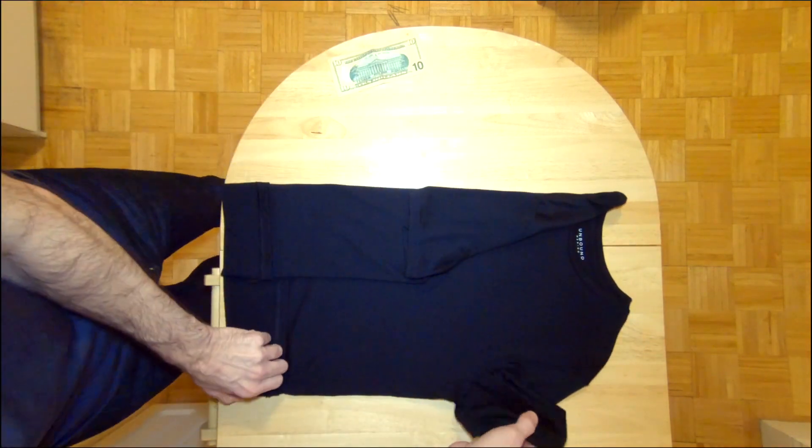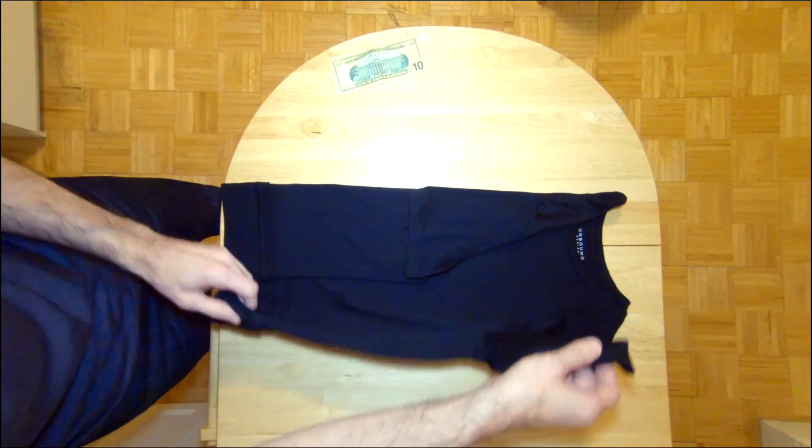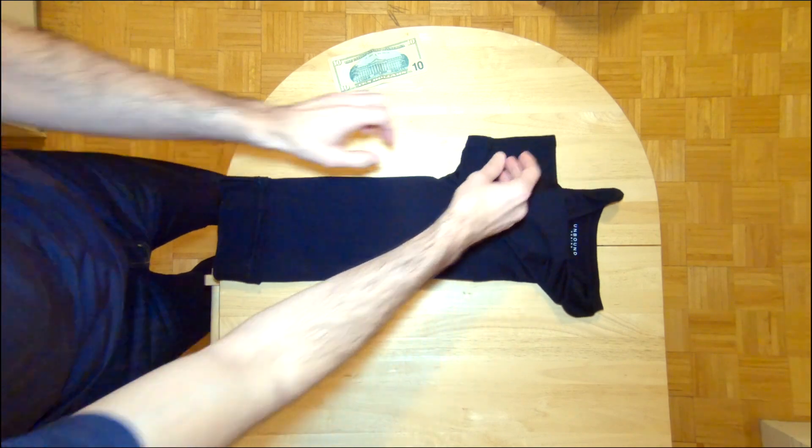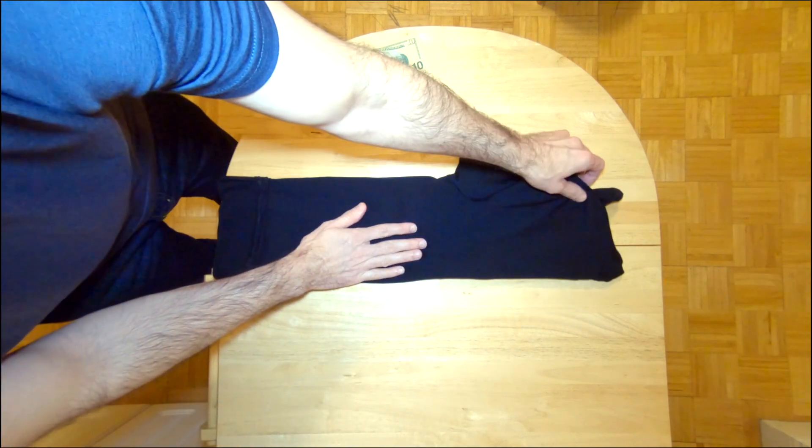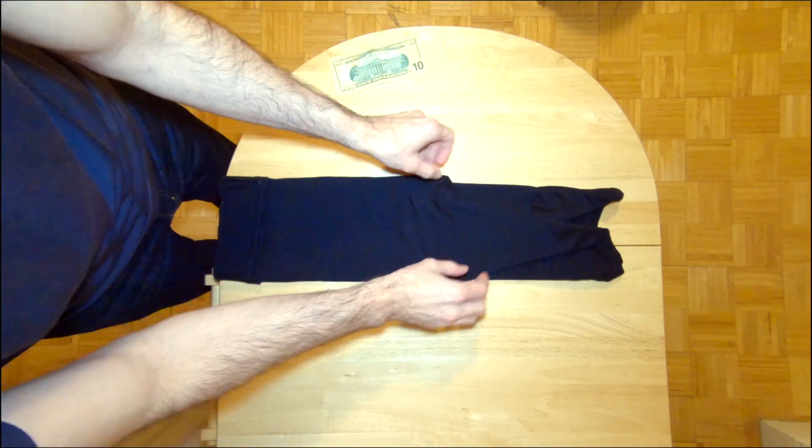Next, we'll take the other side, and we'll fold it over the side we previously folded, and then we'll fold that sleeve back as well.